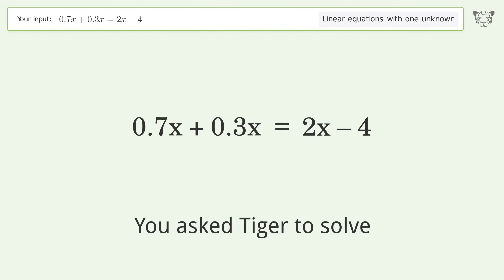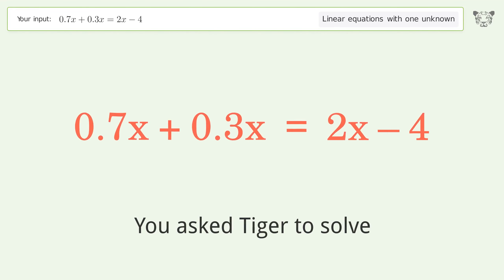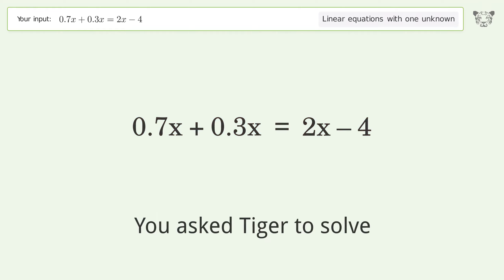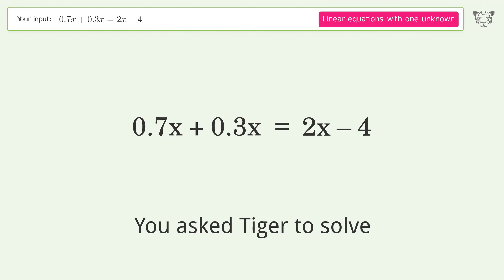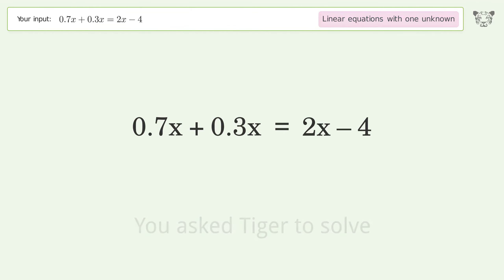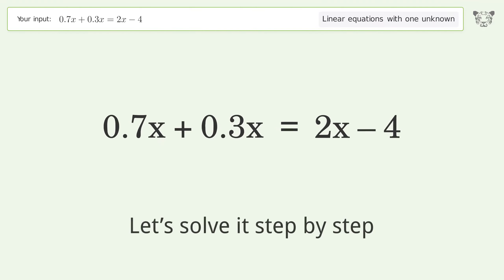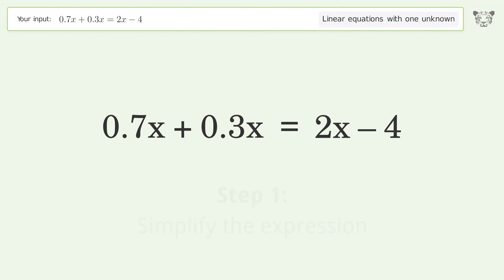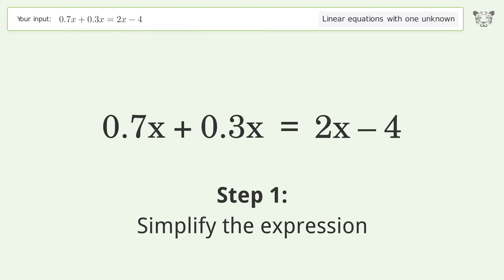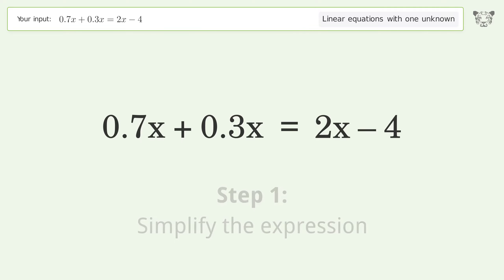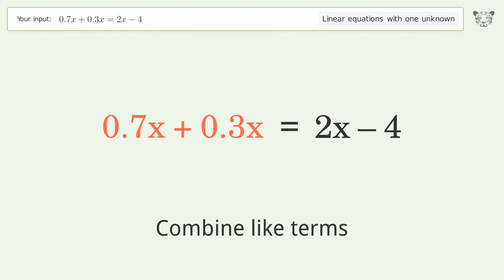You ask Tiger to solve this — it deals with linear equations with one unknown. The final result is x equals 4. Let's solve it step by step: simplify the expression and combine like terms.